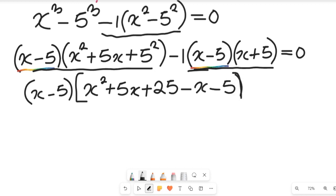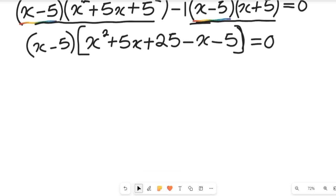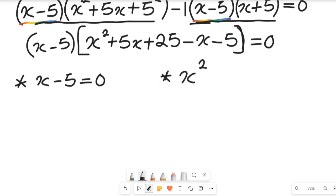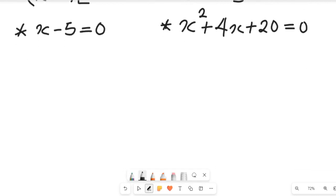We see that (x minus 5) is a common factor. Factoring it out, dividing each group by (x minus 5), we get (x minus 5) times (x² plus 5x plus 25 minus x minus 5) equal to zero, which simplifies to (x minus 5)(x² plus 4x plus 20) equals zero.